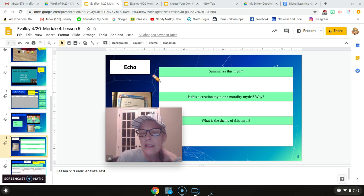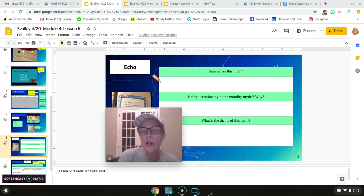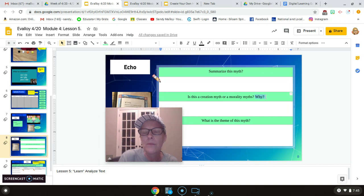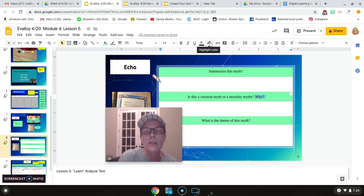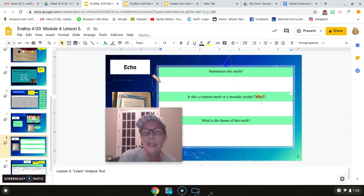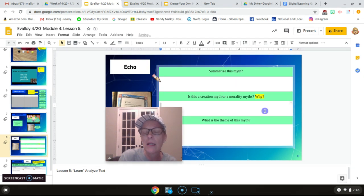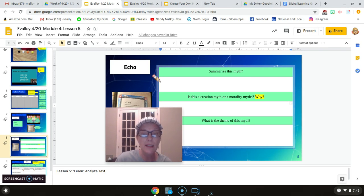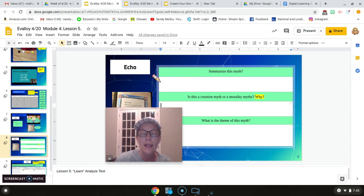Is this a creation myth or morality myth? And here's the part you guys are forgetting. Why? Why? You aren't answering that part of the question. You are telling me what it is, but you're not telling me why. What is it that makes it a creation myth? What is it creating?